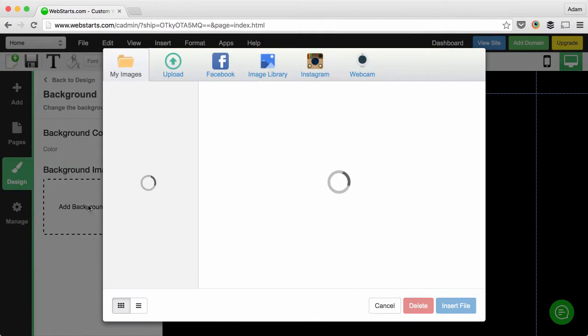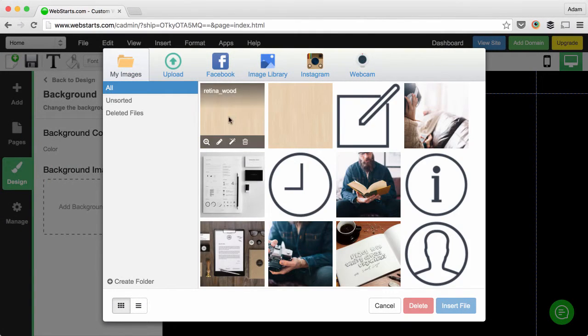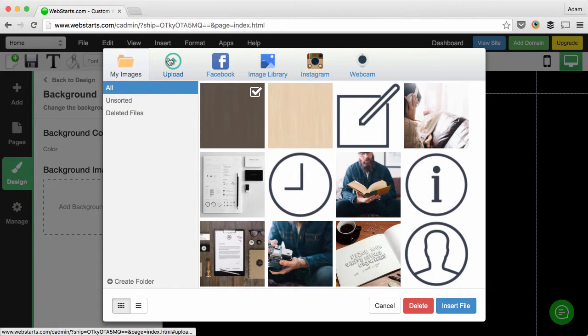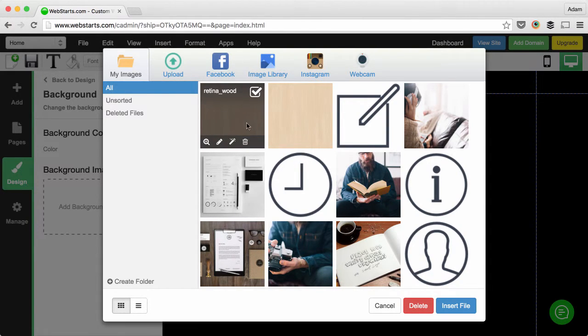Next, click add background image and choose the image from your file manager. You can always upload an image if you don't have something already in your file manager.